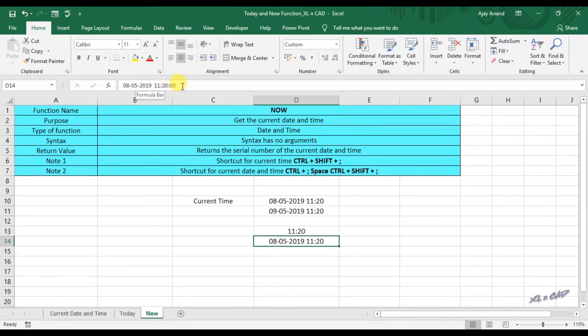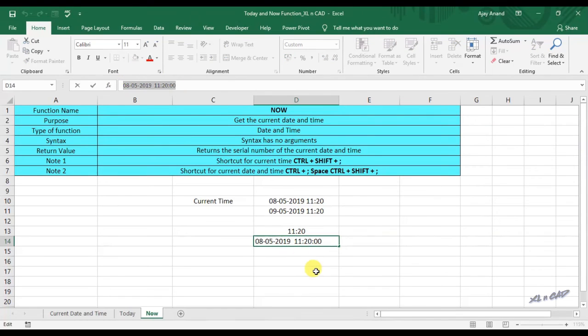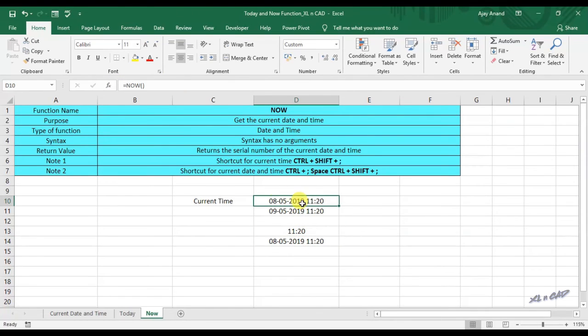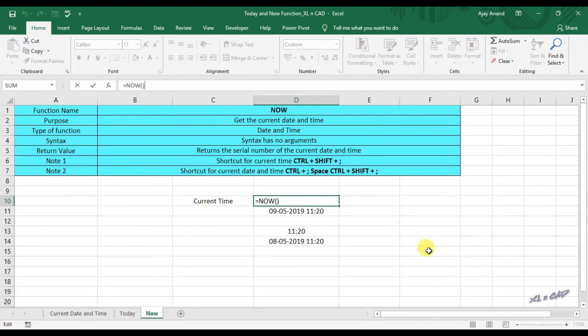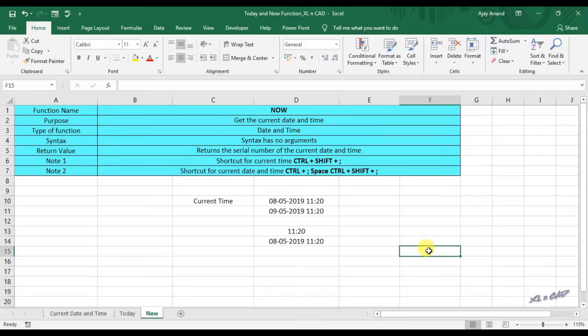Note that the date and time printed using this shortcut is static. NOW and TODAY functions are volatile and will update every time when we make a change in an Excel sheet.